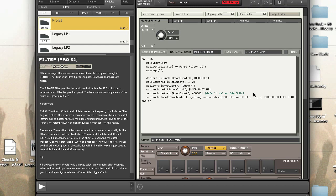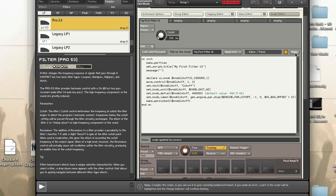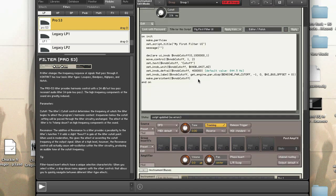One last thing I like to do is make my knobs persistent. I'll put the make_persistent command here for cutoff. Like I mentioned yesterday, this allows you to save the value — whenever you save your instrument or project in your DAW, whatever the last value was will be saved.